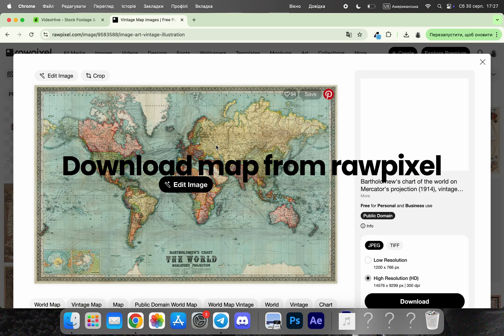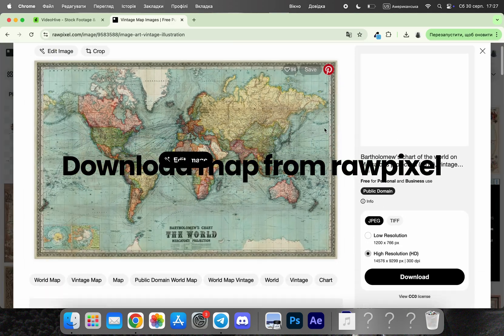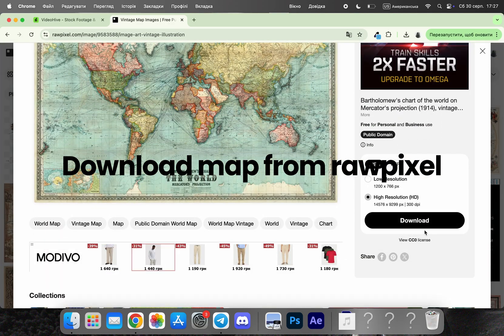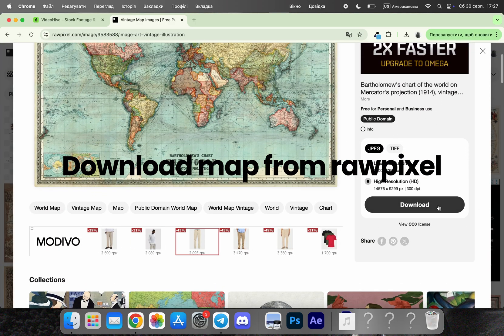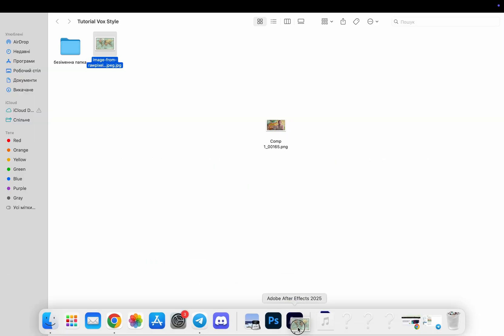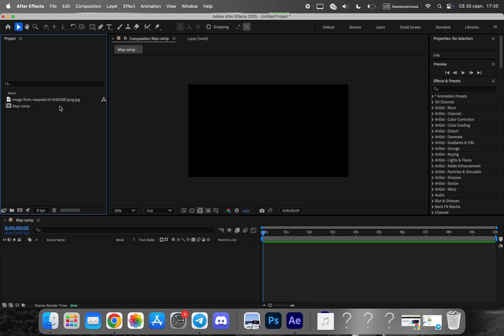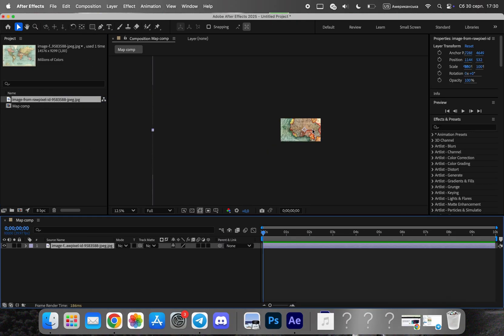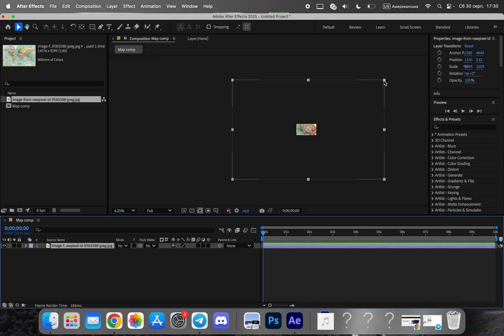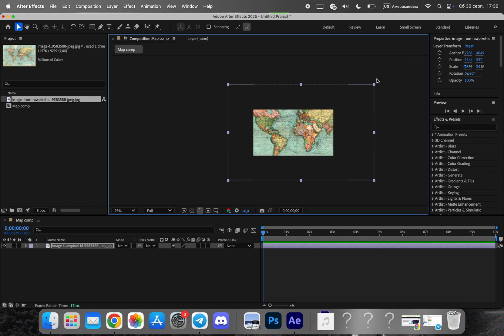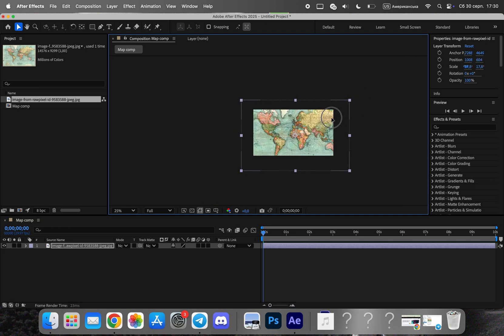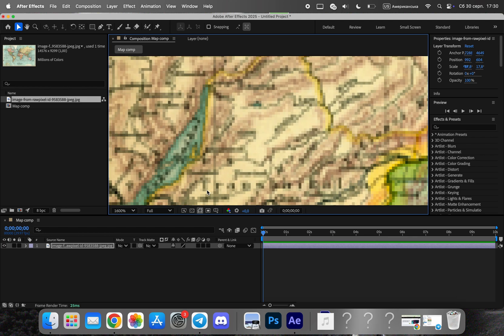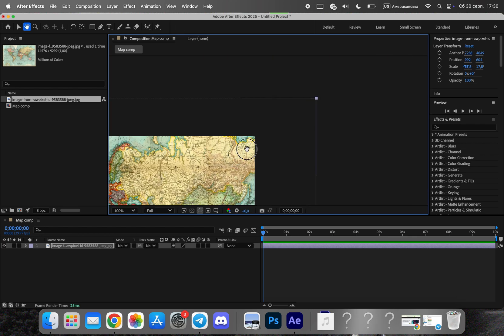Next, we need a map. You can download a map from the internet or use high-quality stock maps. After importing it into After Effects, add it to your composition and adjust the size to fit the frame. Then, choose the specific region you want to focus on. This will be the main area that the camera will zoom into later.